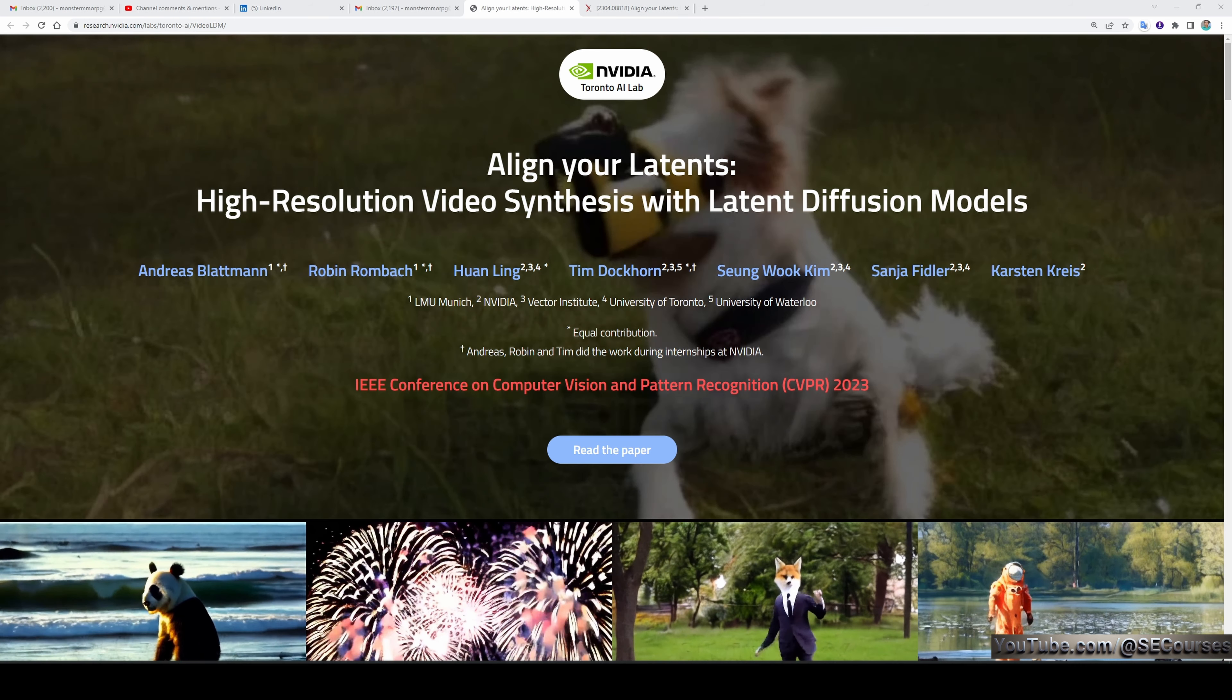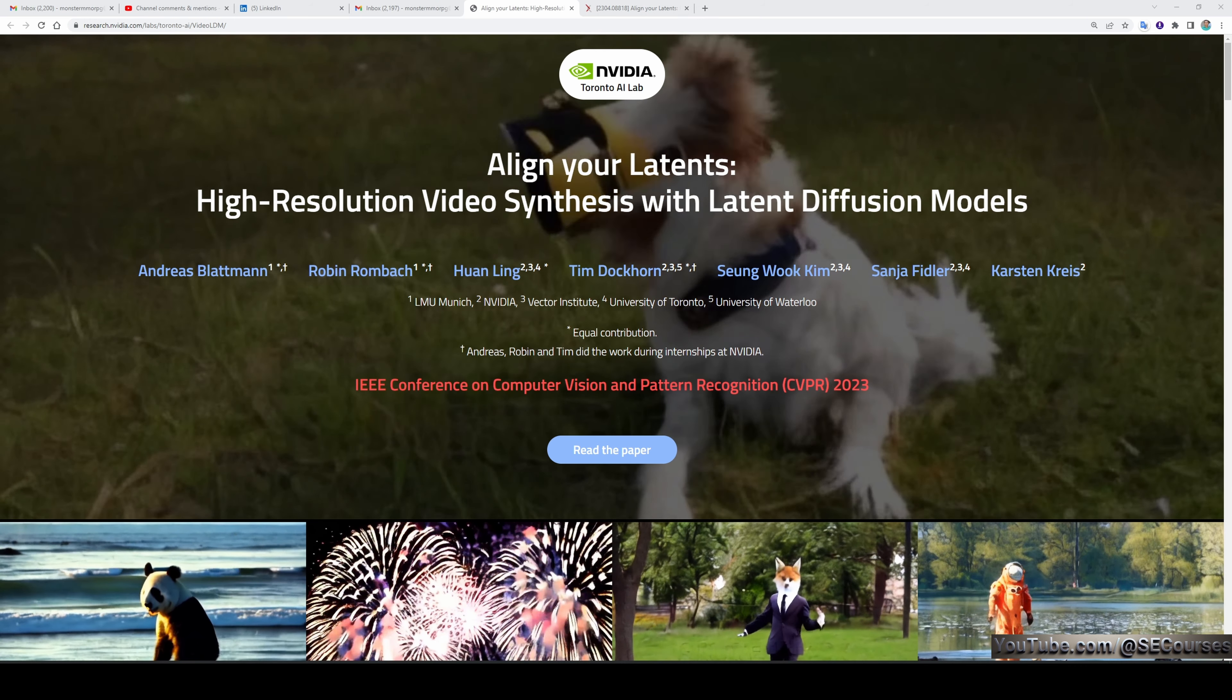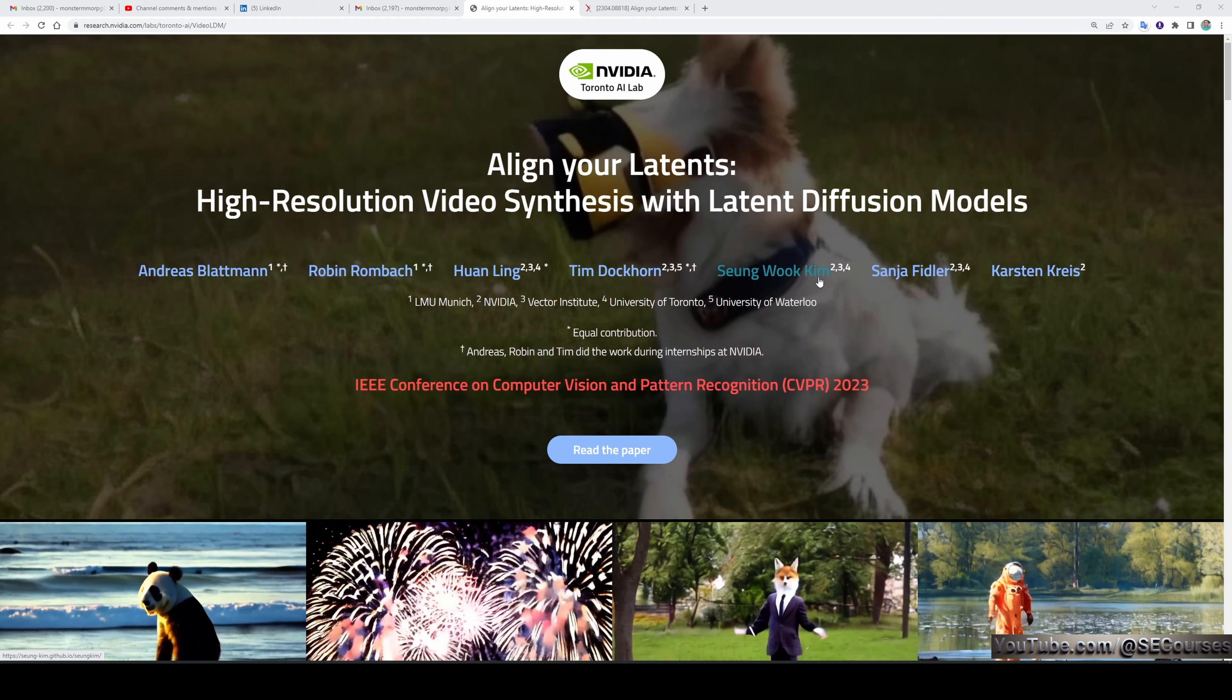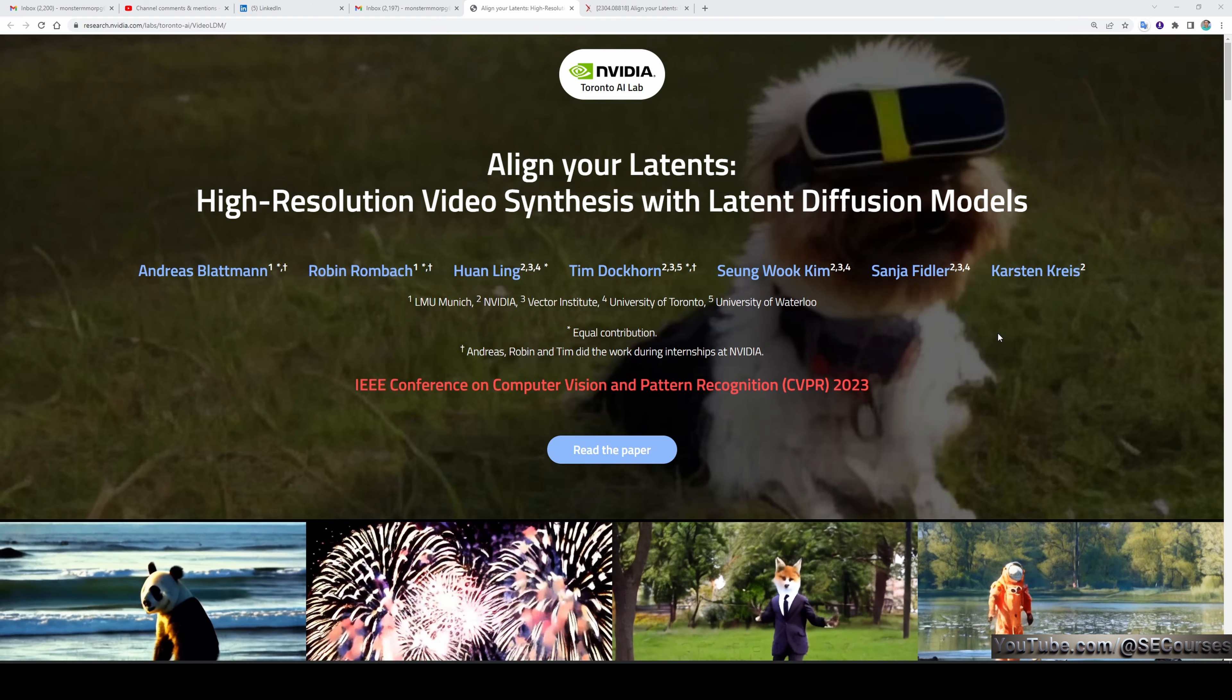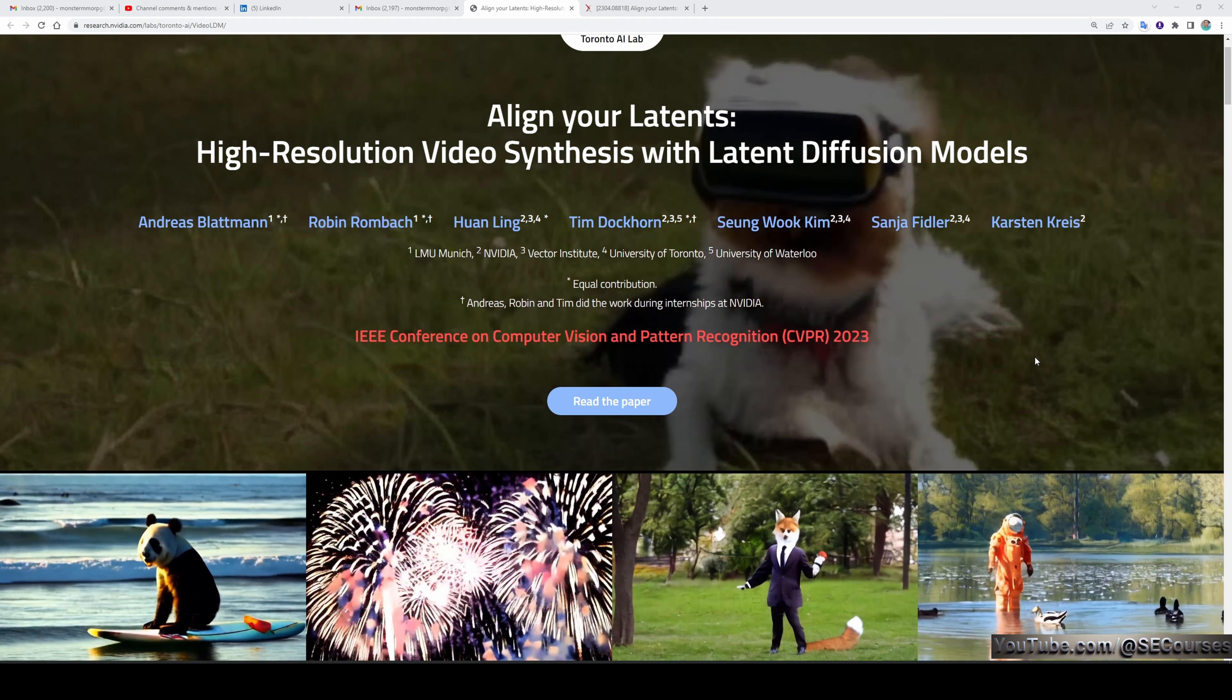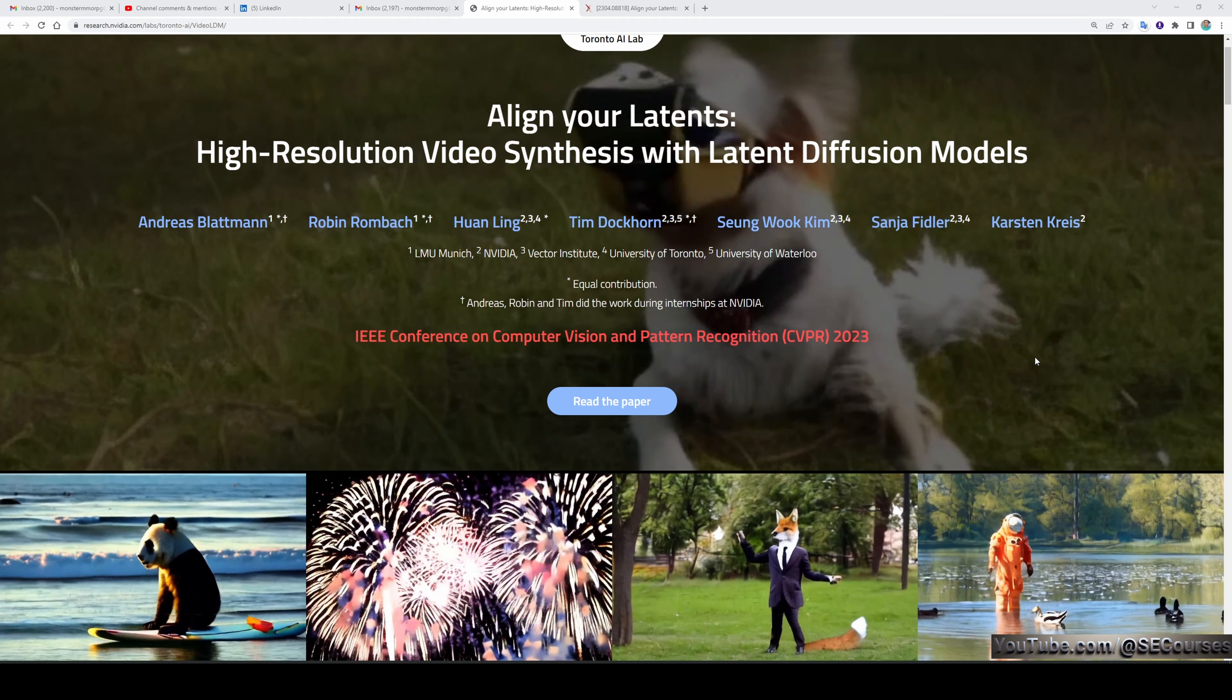Greetings everyone! NVIDIA has announced their latest research, Align Your Latents: High Resolution Video Synthesis with Latent Diffusion Models. It produces really high resolution videos without watermarks and includes some of the newest features we haven't seen before. Here are examples from their announcement page—they look incredibly high resolution, sharp, and high quality.